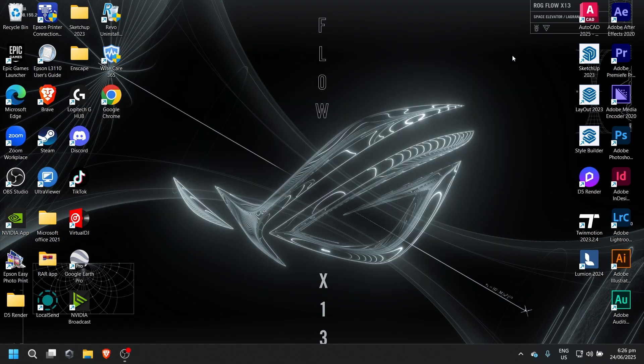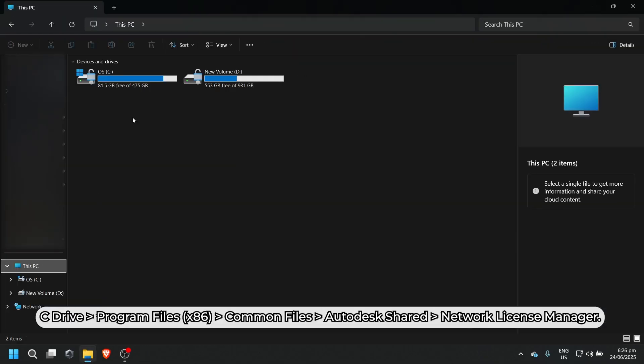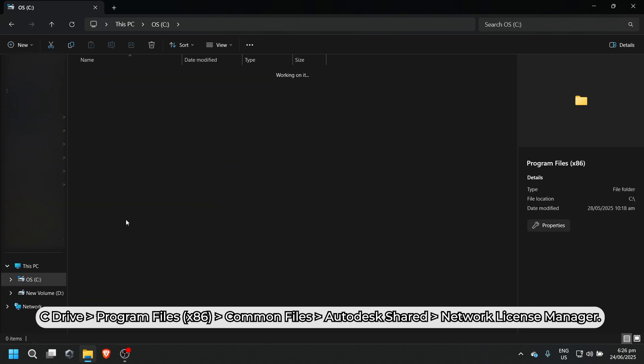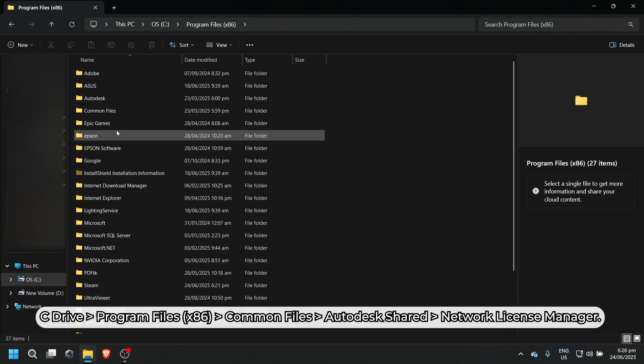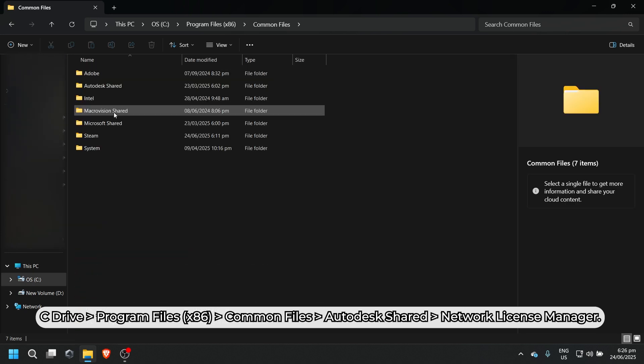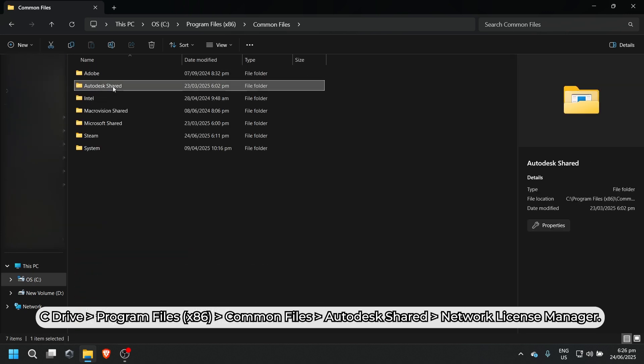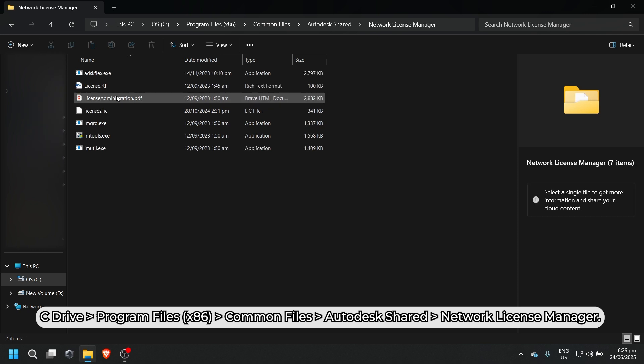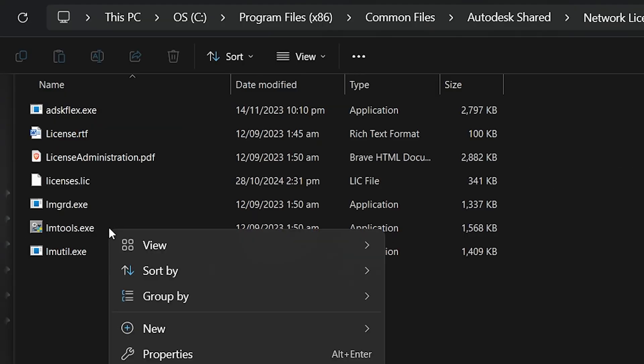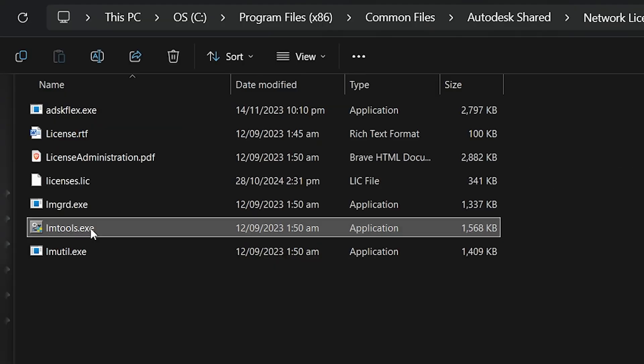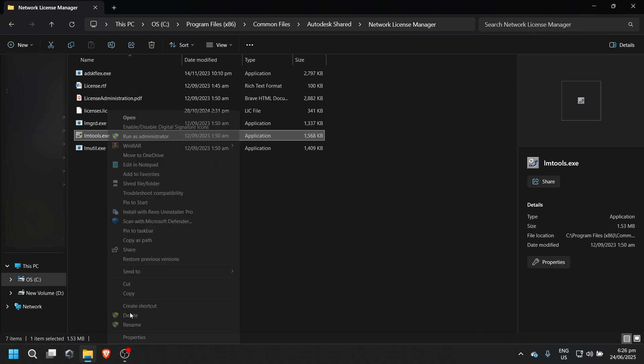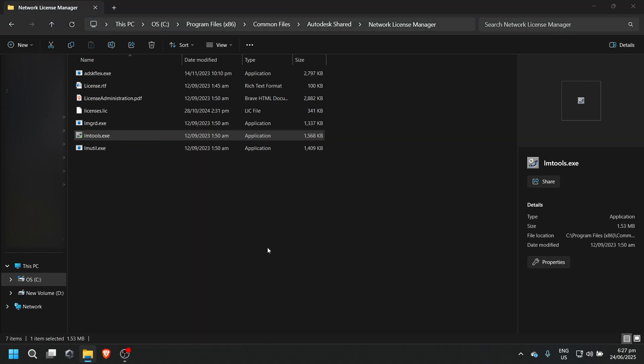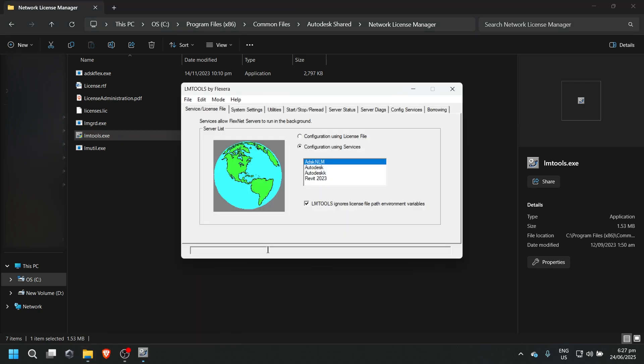Next, open File Explorer, go to C Drive, Program Files, X86, Common Files, Autodesk Shared, Network License Manager. Right-click on lumptools.exe and select Run as Administrator and make sure AdSkin LM is selected.